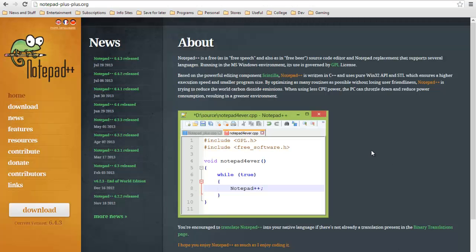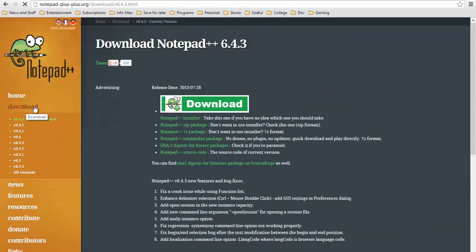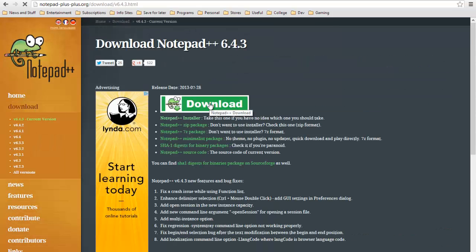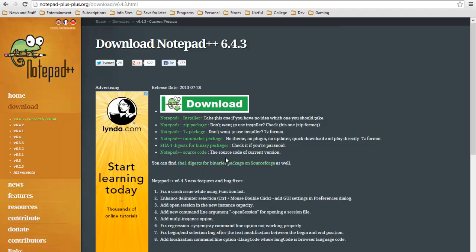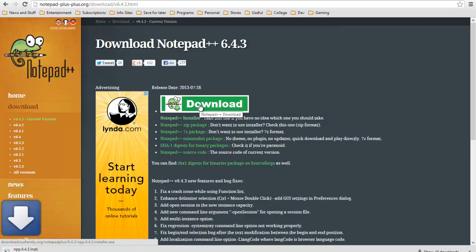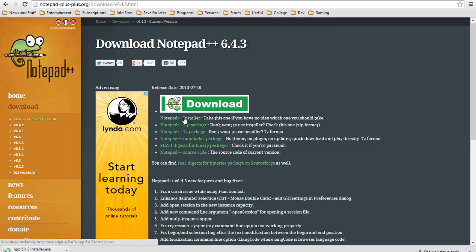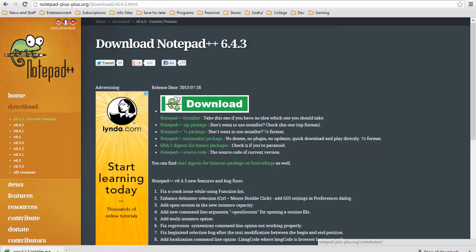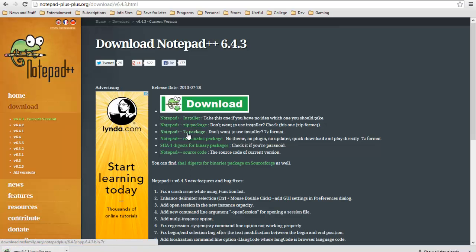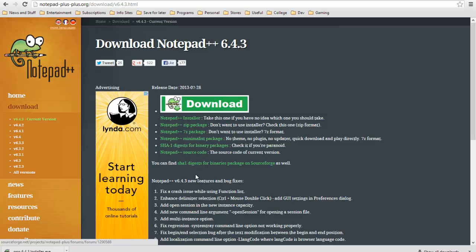From here you will go to download and they have a bunch of different options here. The easiest way to do it is just click download, it'll automatically start downloading for you. It does have an installer, that's the one that we're downloading. It has a zip file, a 7z, a bunch of others here, even the source code.